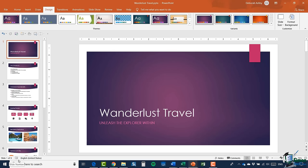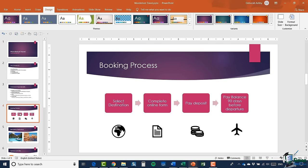In the bottom left-hand corner you'll find some useful information: which slide you're currently on out of the total — for example 'Slide 1 of 9' — whether there are any spelling errors found in the presentation, and your current language setting, such as English United States.